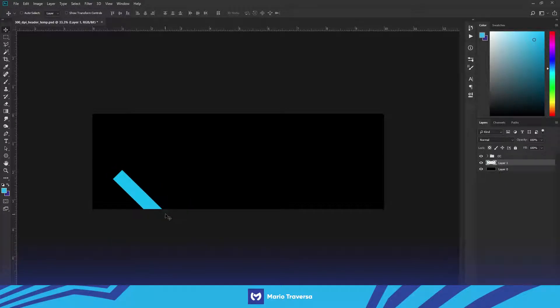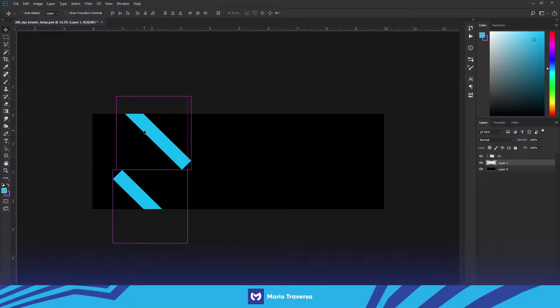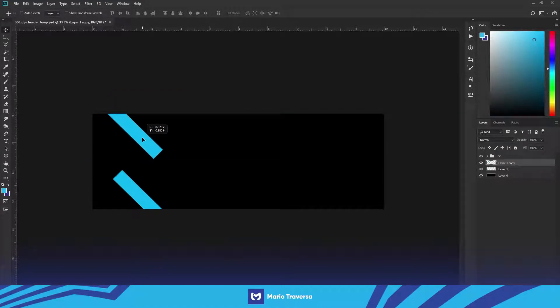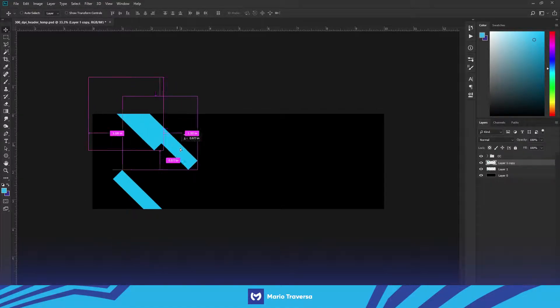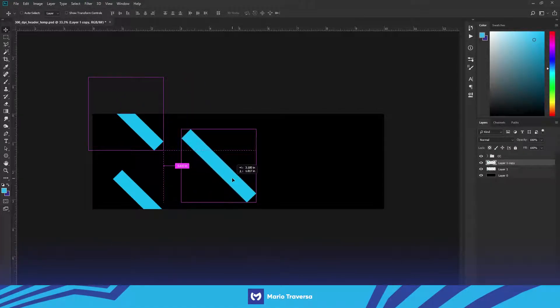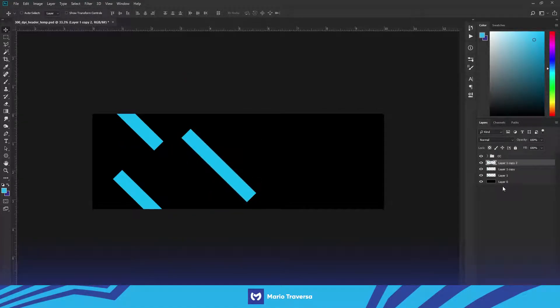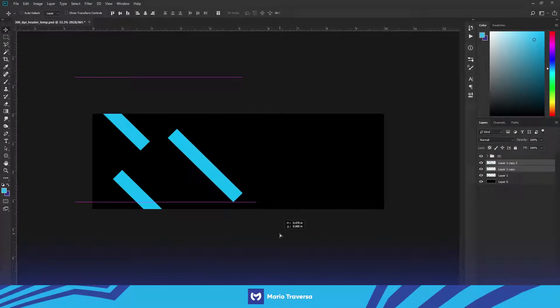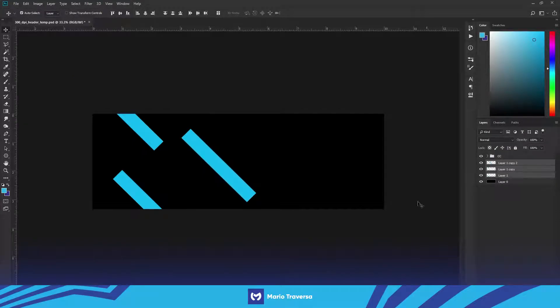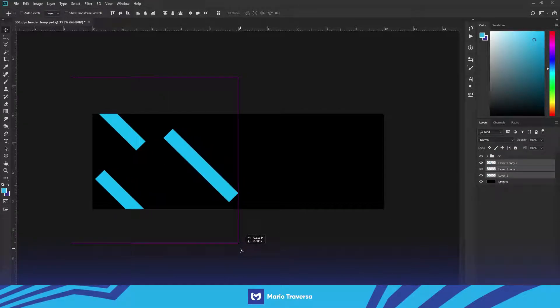Then what you're gonna do is place it in the corner wherever you want really, and then hold alt and drag and place three of these. I'm gonna move all three of these over just a bit.